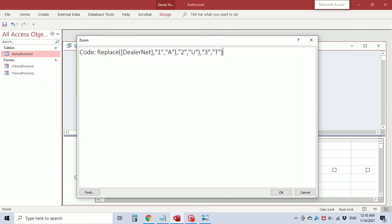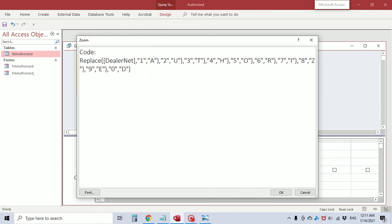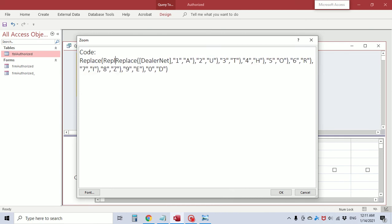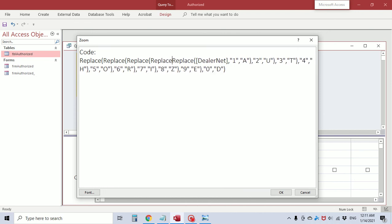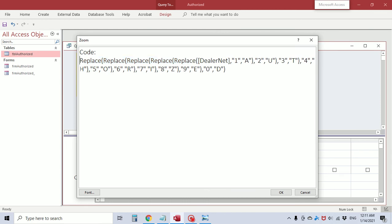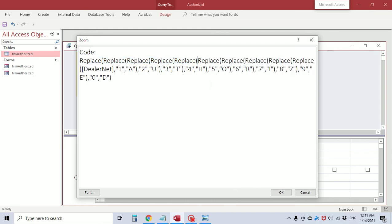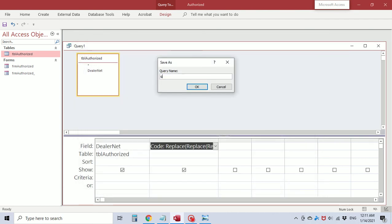I'll copy and paste the full mapping from my notepad. We have dealer net: 1→A, 2→U, continuing through to the mapping for each digit corresponding to the letters in 'AUTHORIZED'. We now have 10 characters being replaced, so we need 10 Replace functions. Here are five — I'm going to copy and paste them so we have 10 Replace functions total for the 10 characters being replaced.